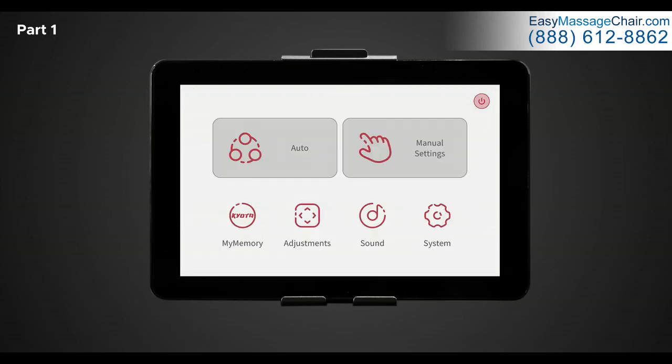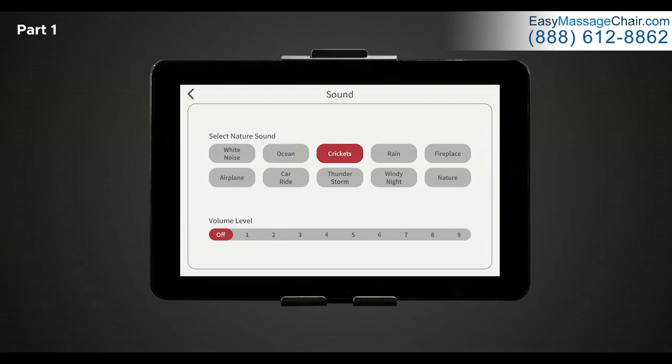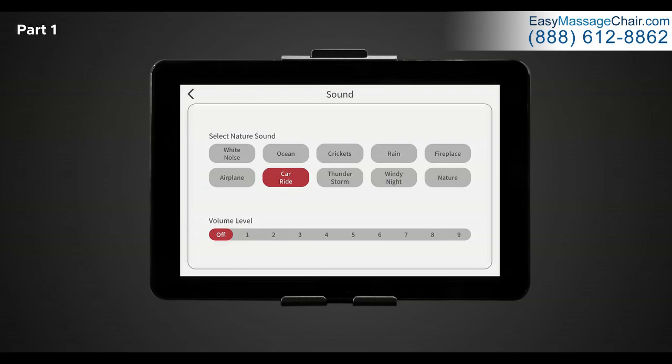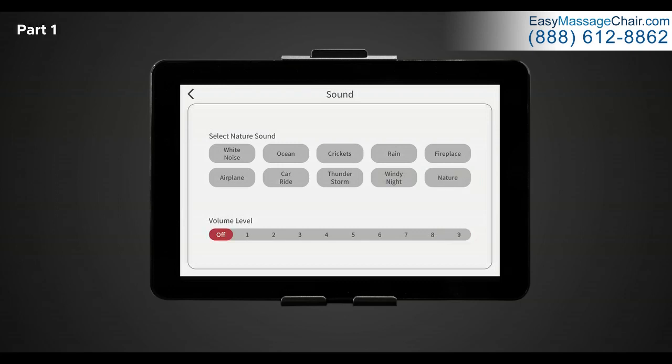Back in the home screen, let's go to sounds. Use the screen to select and control the soothe me sound therapy feature of your chair. Bluetooth must be turned on in system screen settings for speakers to work properly. Here you will see 10 different nature sounds you can choose from. There is white noise, ocean, crickets, rain, fireplace, airplane, car ride, thunderstorm, windy night, and nature. Once you select your desired sound effect, you can choose the level of volume below. One through nine and off. One being the quietest and nine being the loudest. To turn off nature sounds, simply turn volume off or deselect the nature sound.